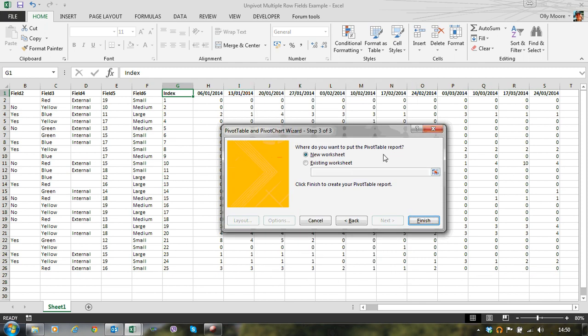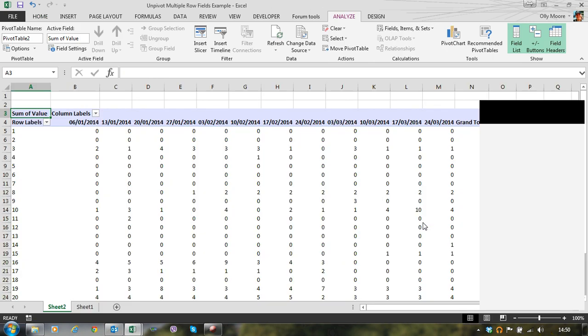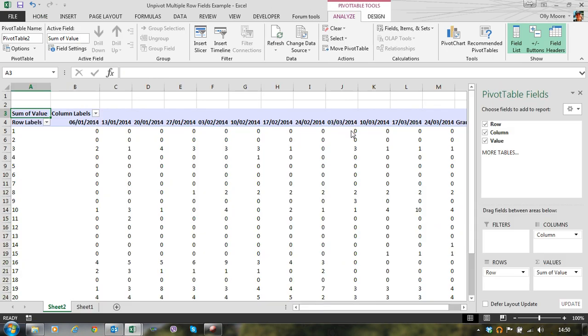I'd always recommend putting this pivot table report in a new worksheet. This is only a temporary bit of data we're making. The pivot table is only needed for a short period of time. And if we put it on a new worksheet, that makes it very easy to delete once we're finished with it. So there we go. What we have, I'll zoom out a little, make this easier to see.